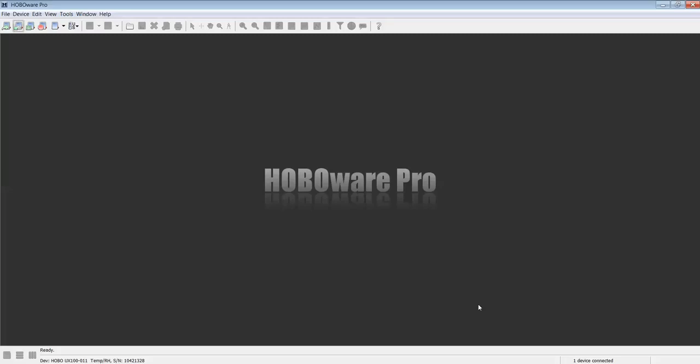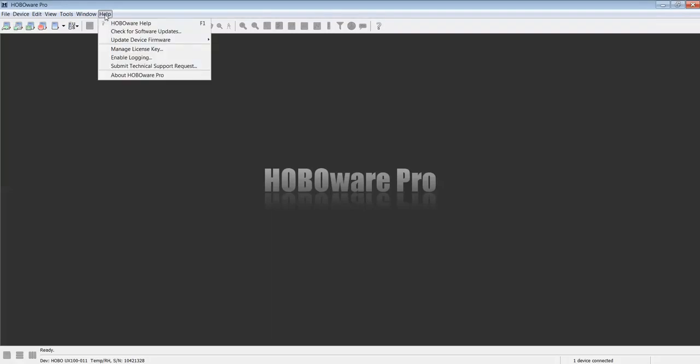More information on how to configure HoboWare Pro for your specific application can be found in HoboWare Help, which is found under the Help menu, or you can go to our website onsetcomp.com. Thank you.